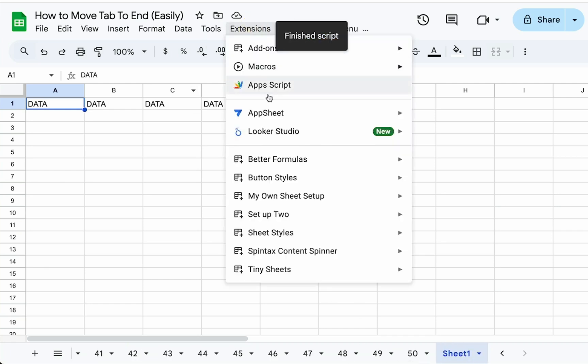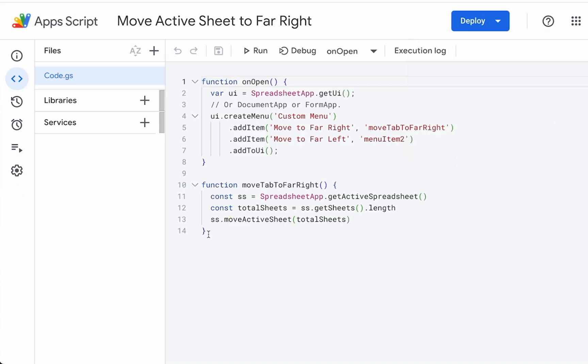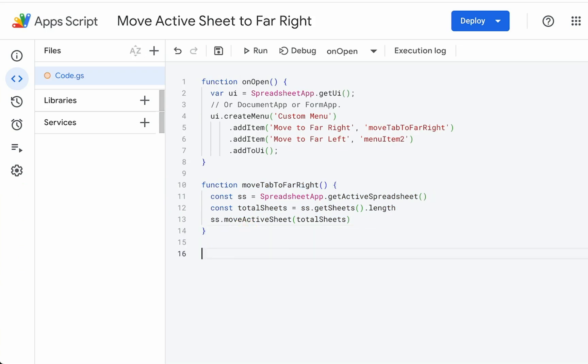But let's make the far left one as well. Go to Apps Script. This one's even easier to make. We're going to copy this function move tab to far right.